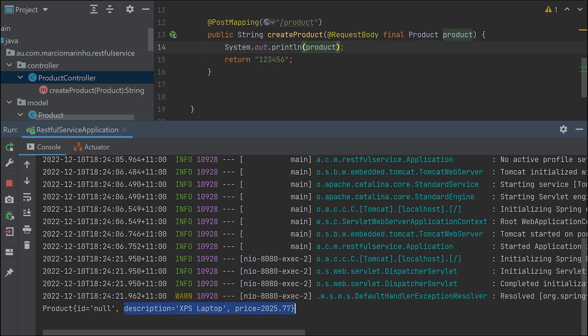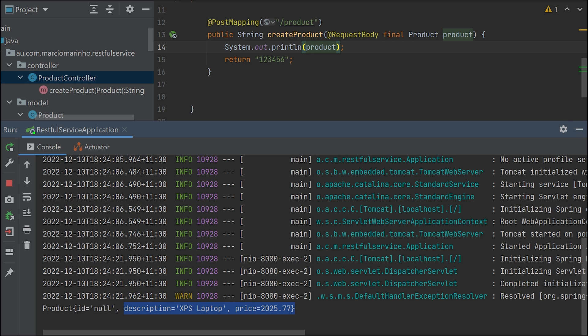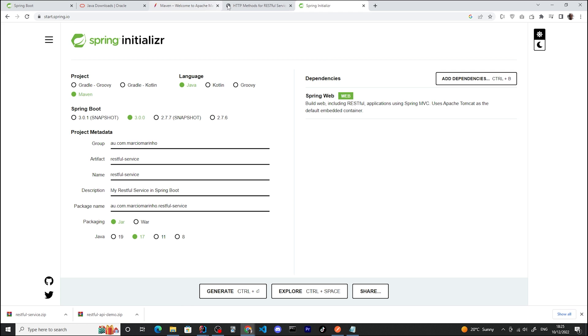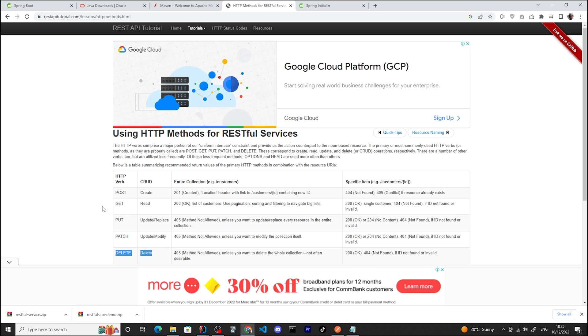I want to change two things. I'm simply returning this as a string, as plain text, and I'm also returning status code 200, which is not right. Once we say POST, we should be returning 201, which is the proper HTTP code. As we can see here, POST should return 201 created.